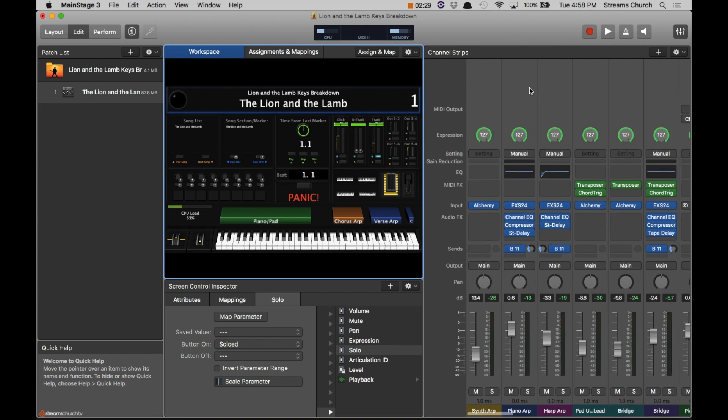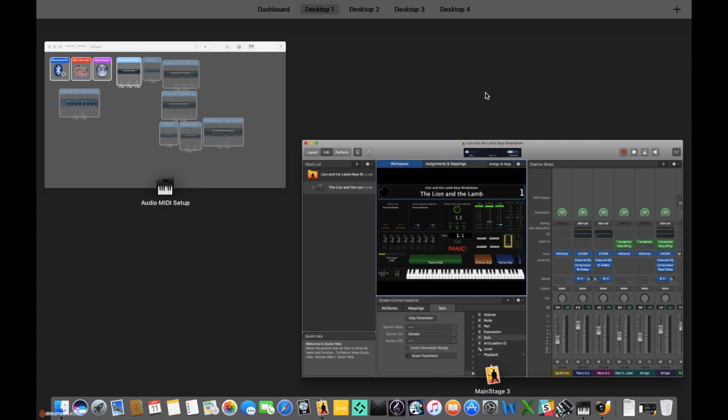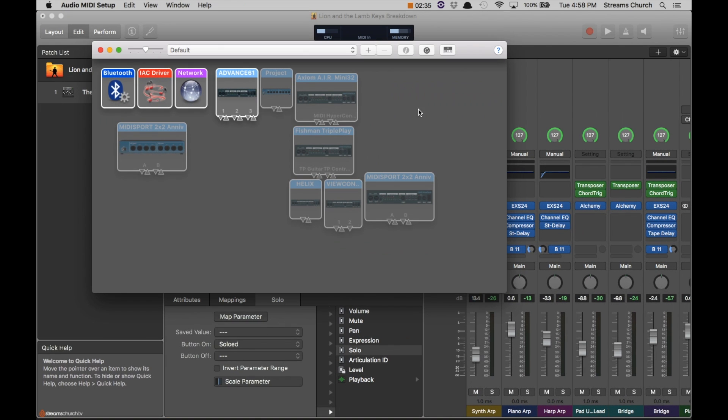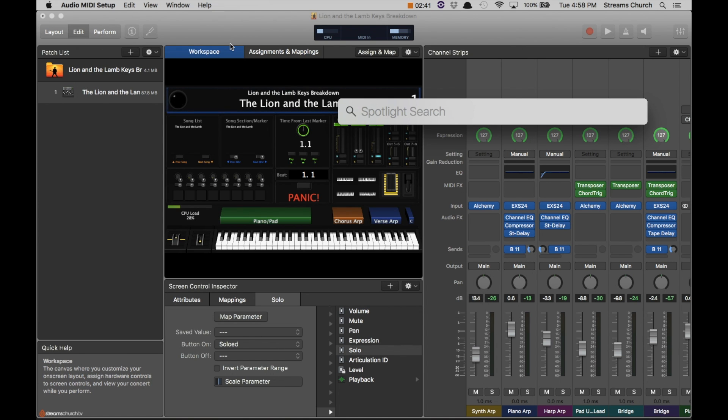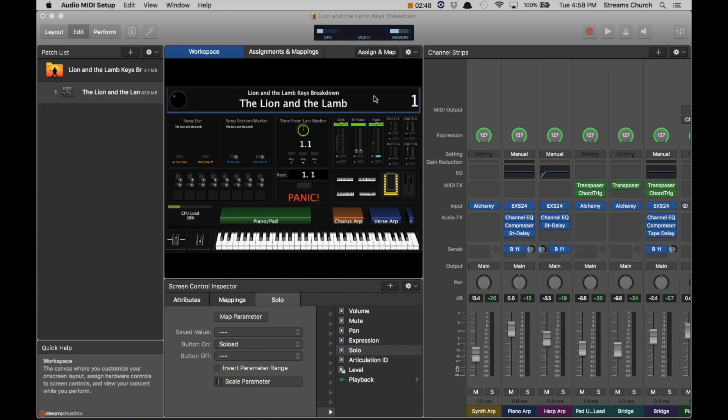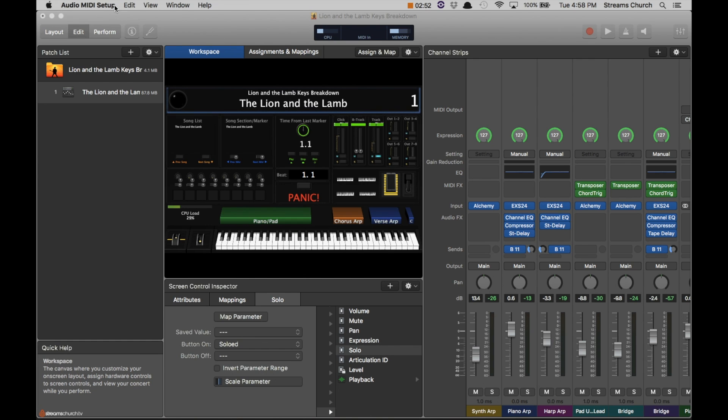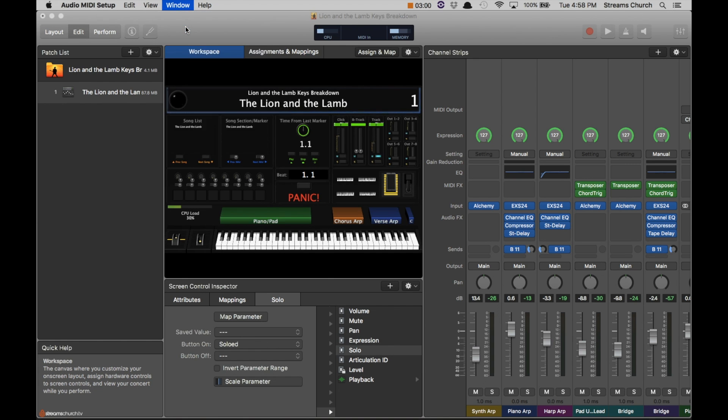One of the first things we want to do is go to your audio MIDI setup. If you don't know how to get there, you can hit command space to bring up spotlight, begin by typing in audio. You'll see audio MIDI setup will pop up. Go ahead and hit enter or return to bring that up. If no window pops up, go ahead and click on window and click show MIDI studio.